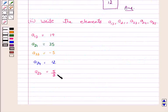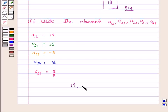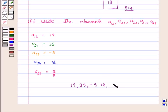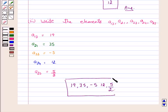Hence, the answers for this part are: A13 is 19, A21 is 35, A33 is minus 5, A24 is 12, and A23 is 5/2. I hope the question is clear to you. Bye and take care.